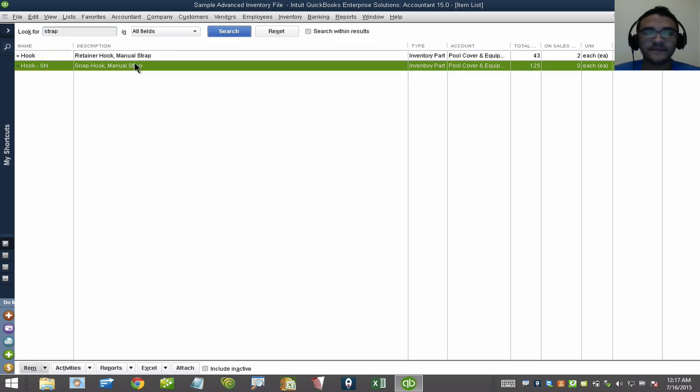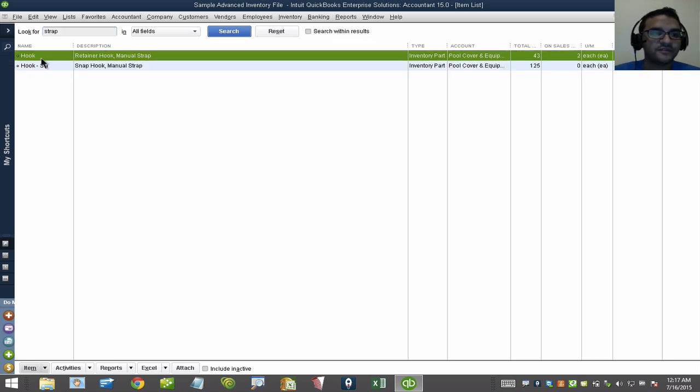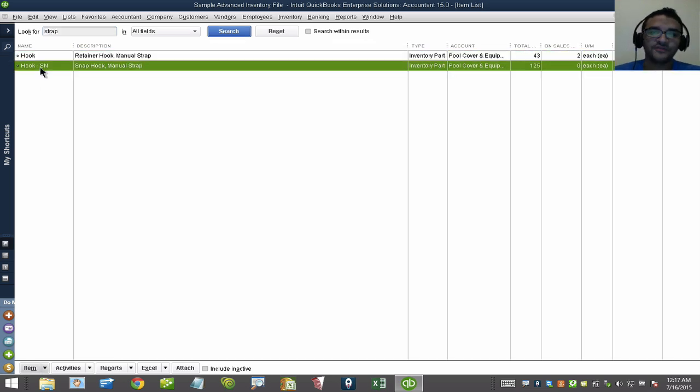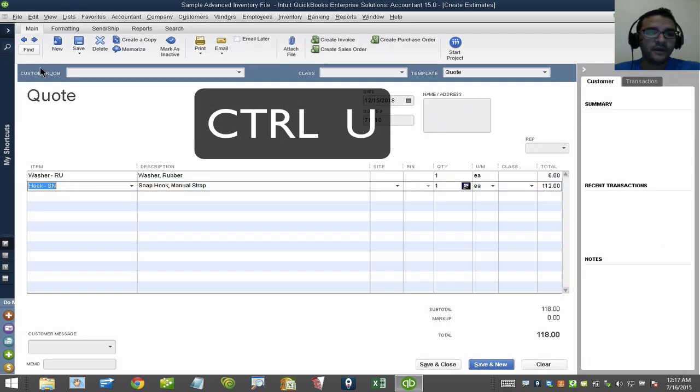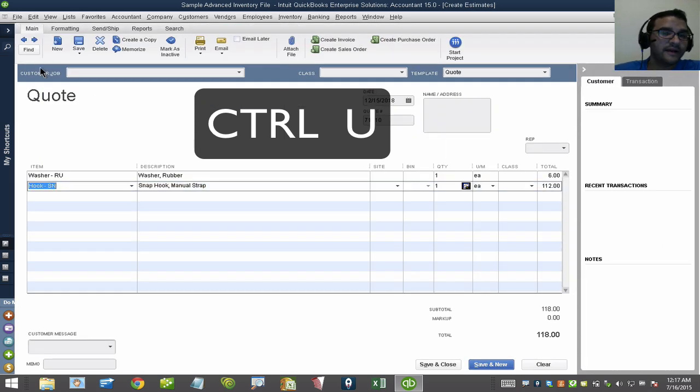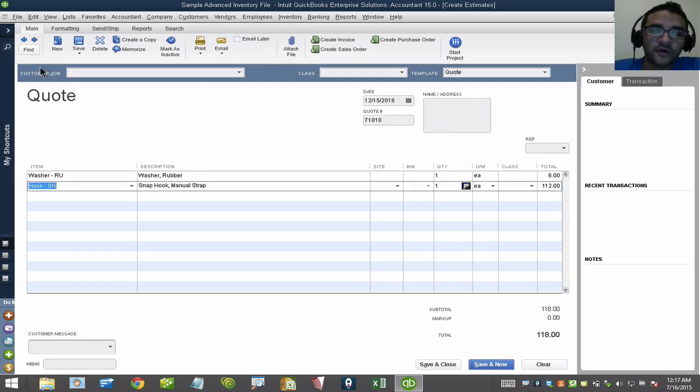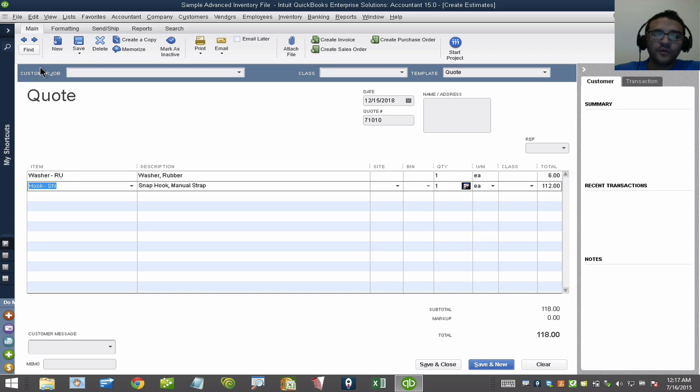Then it shows me my two items that have the word Strap. Then I use the one that I want, hit Control-U, and it puts it onto the item list. And voila, there's Control-L, Control-U. I do want to show you another trick.